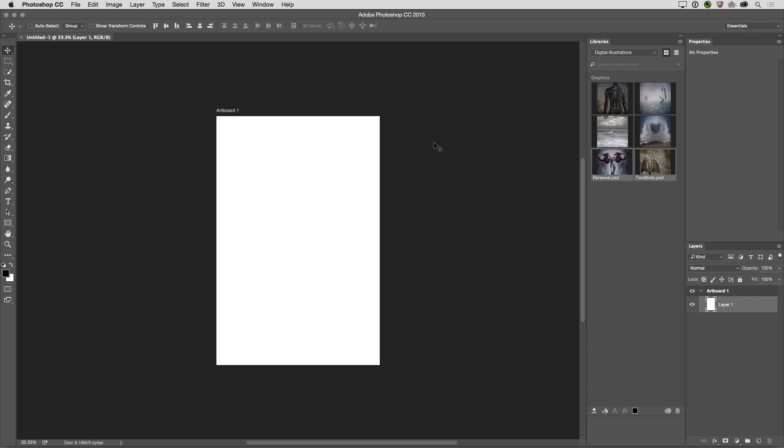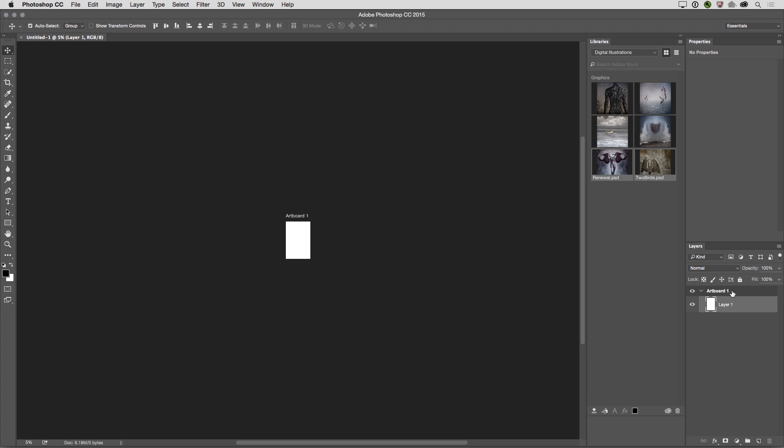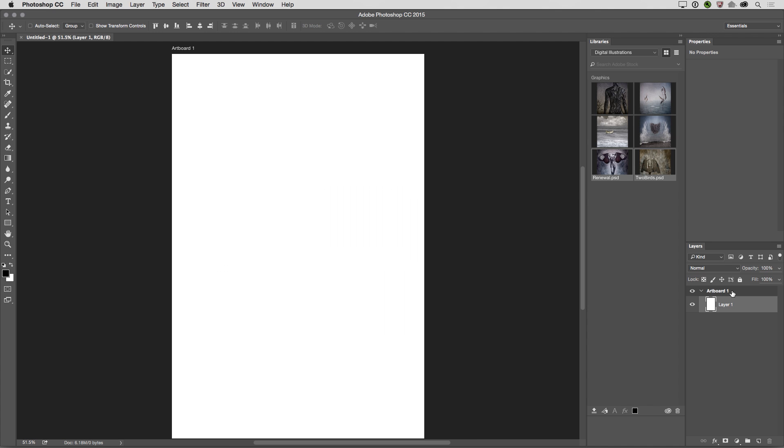Now the first thing that you'll notice is that artboards are their own special kind of group in the Layers panel, so sure enough, here is my artboard. There's no background layer, and in fact, the canvas around the artboard is infinite. So if I use Command-minus to zoom out, you can see that I can zoom out as many times as I want, and I can add additional artboards in this space.